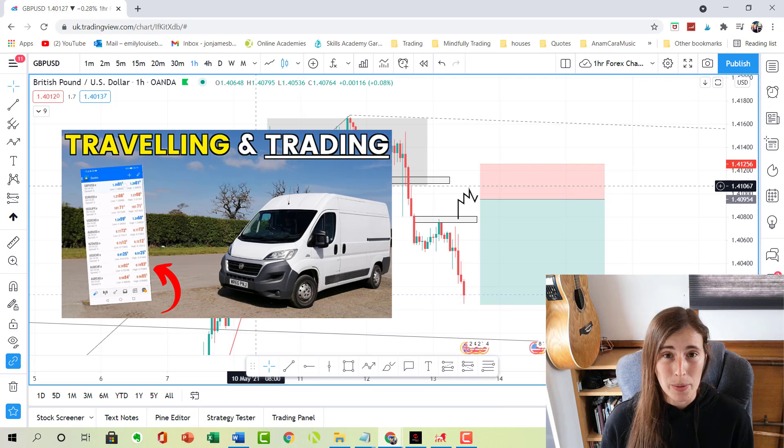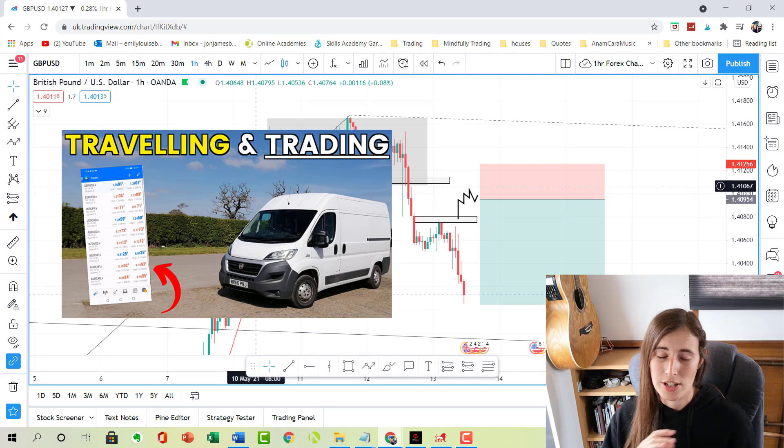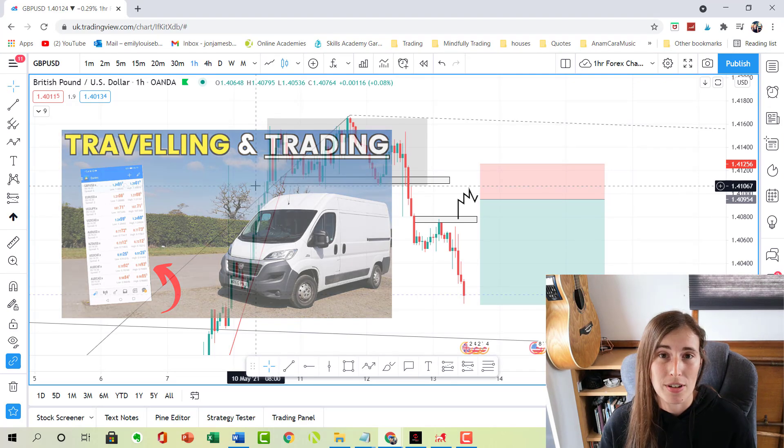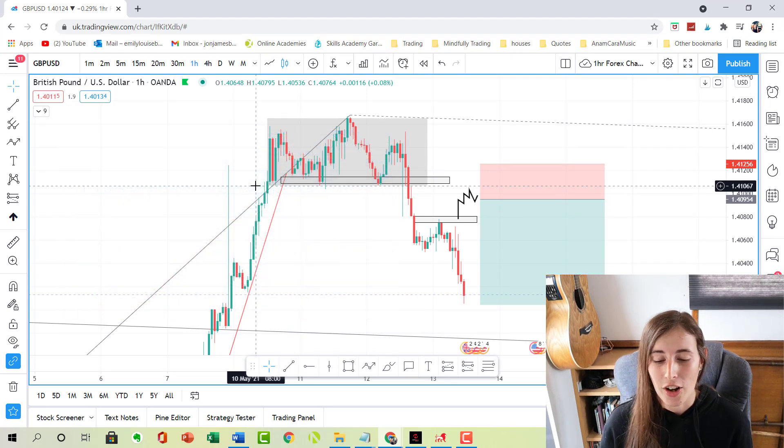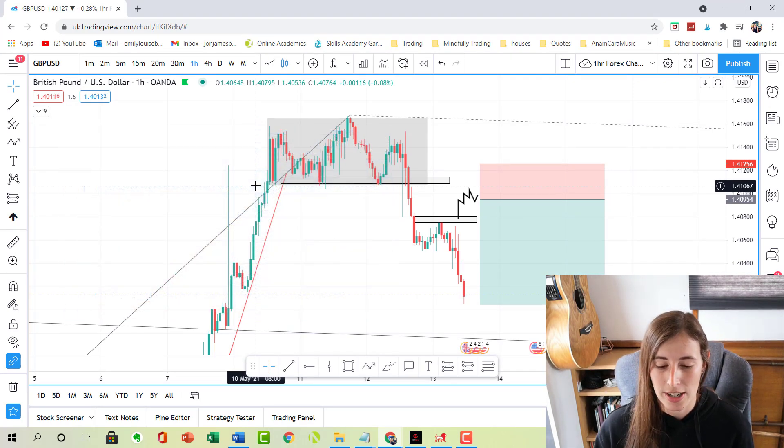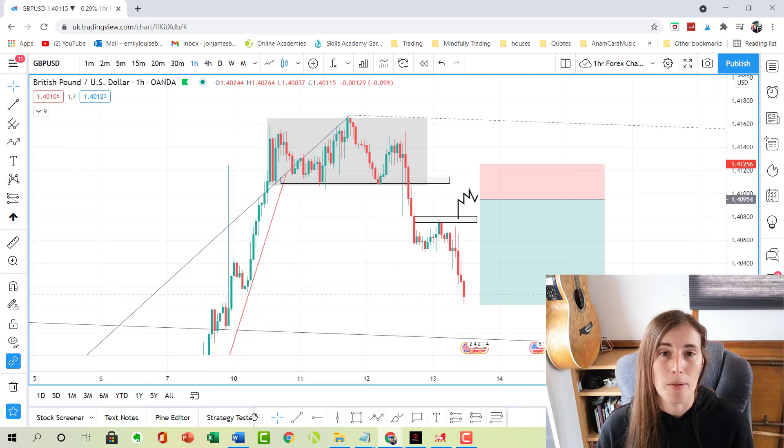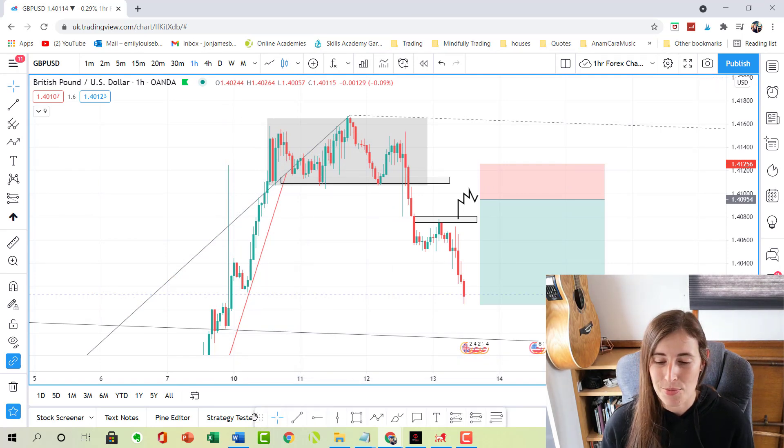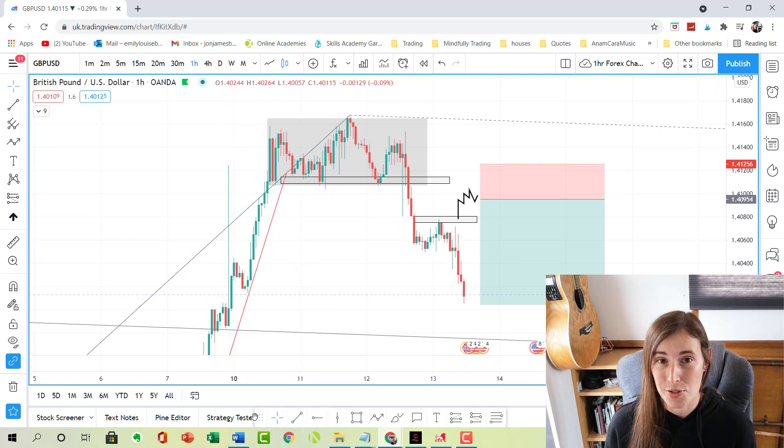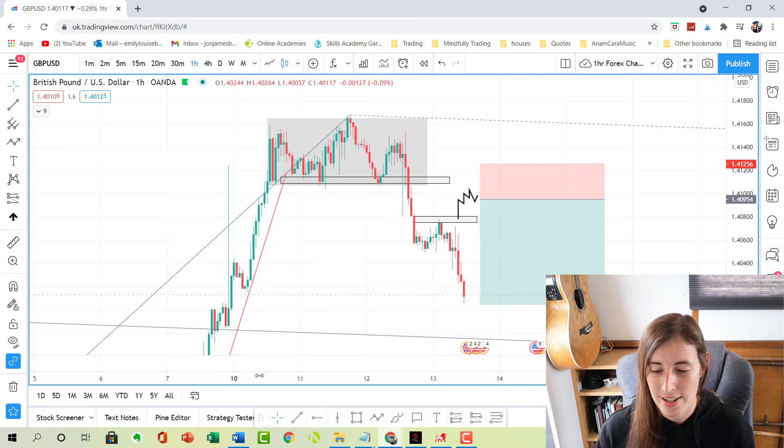On my previous video, you might have caught it, it was a couple of weeks ago when I actually did some trading whilst I was traveling on holiday. I took a swing trade using the daily chart on pound dollar. I'm just going to show you the results of that trade.